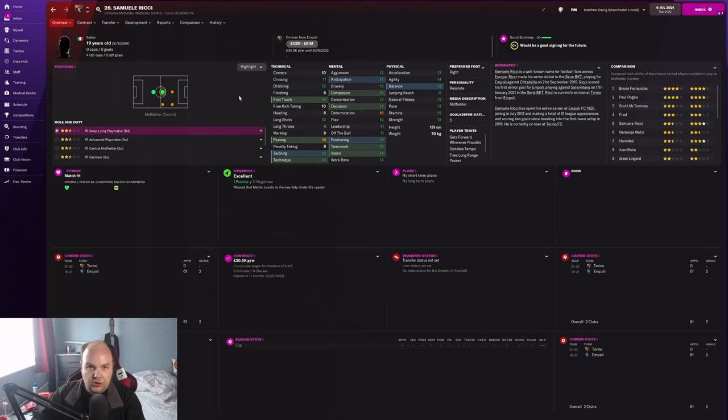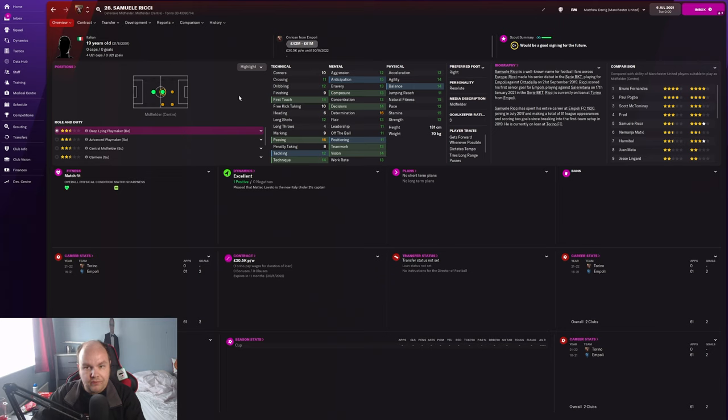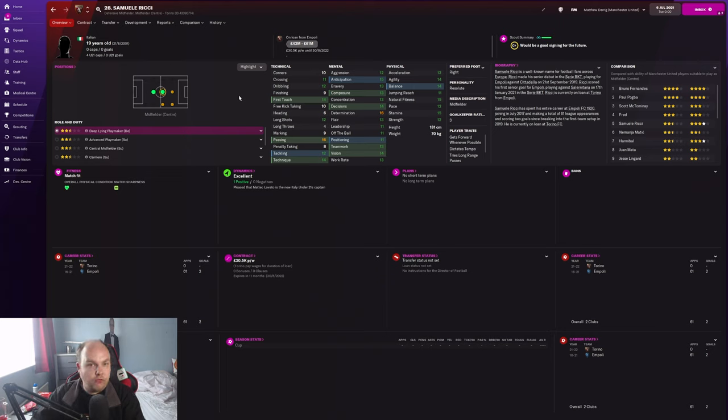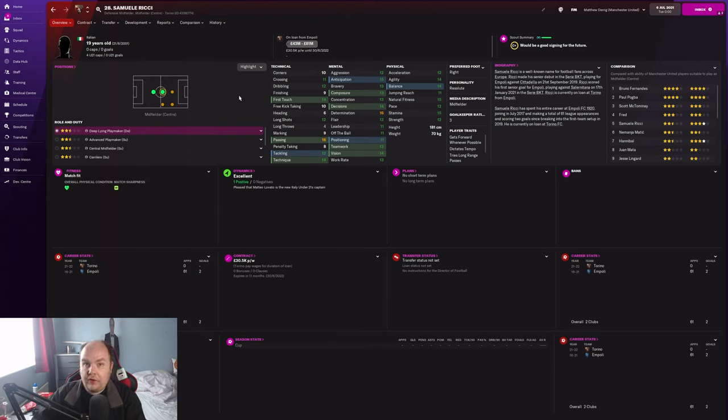Today we're looking at a player called Samuele Ricci, a young Italian midfielder who I think's got a lot of great potential and could be absolutely fantastic. Already worth 43.61 million pounds. The downside is he's on loan at Torino in the first season, so you can't just sign him in the first season.